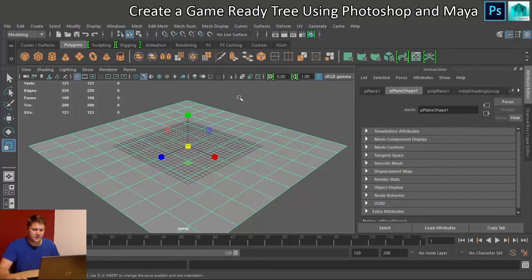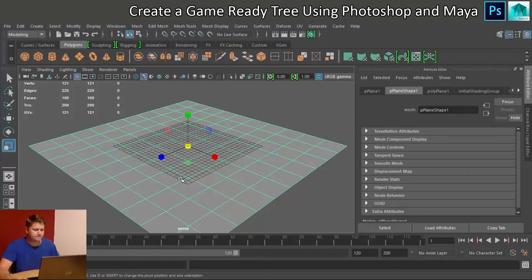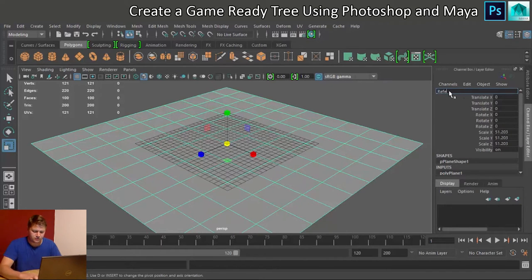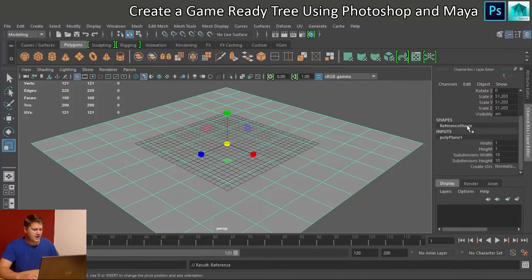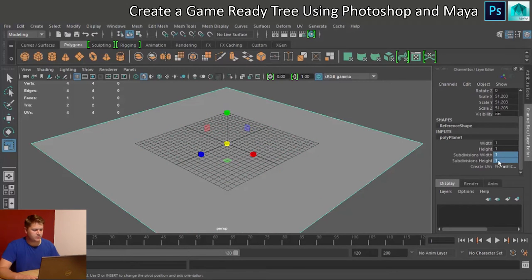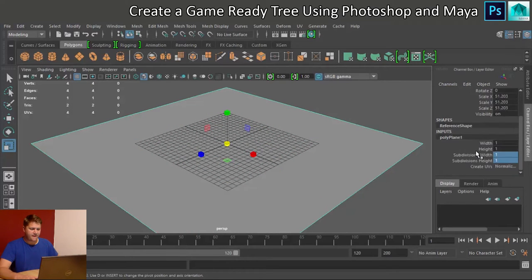Right, so here is our new plane. So I'm going to go to my channel box and I'm just going to give this a name. I'm just going to call it reference. And not that it really matters, but I don't want any subdivisions on it. So I'm just going to change both of those to one under inputs. And I'm happy with that.